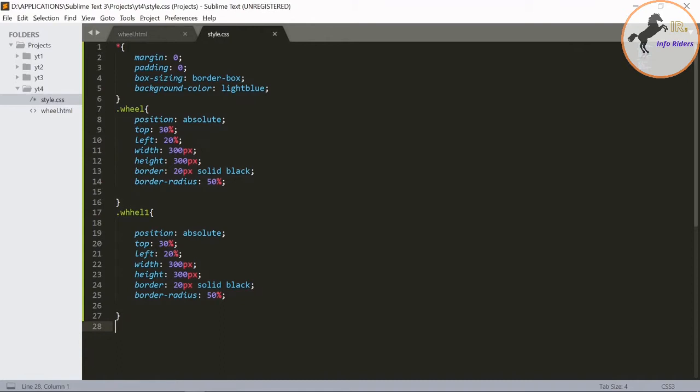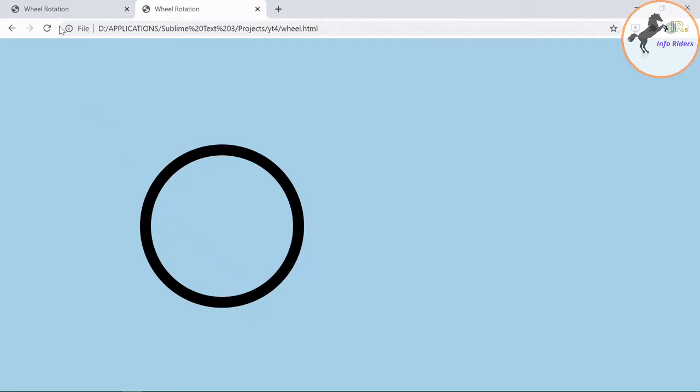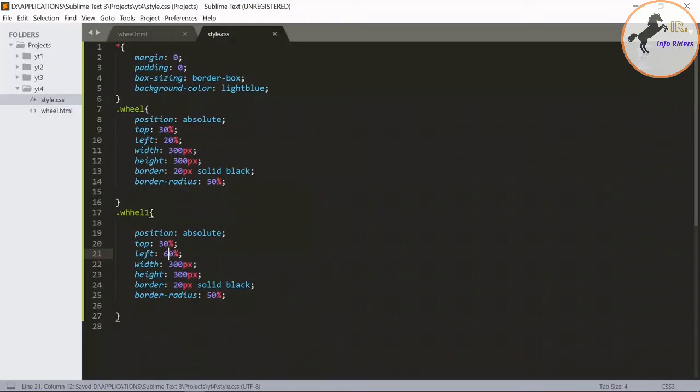You need to change the left as 60%. Save it, refresh it.